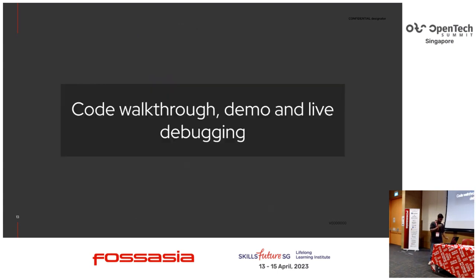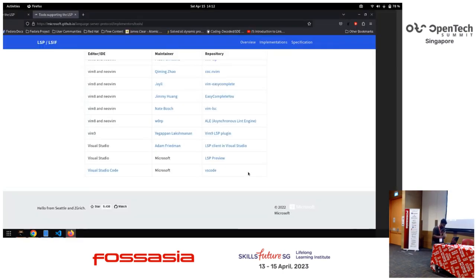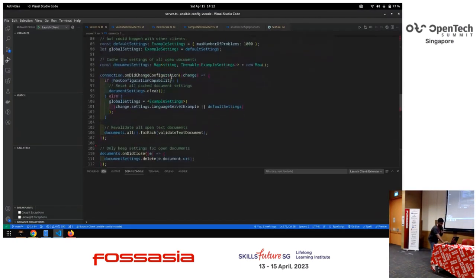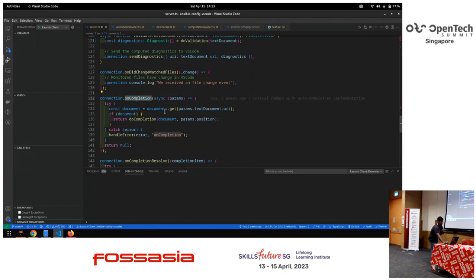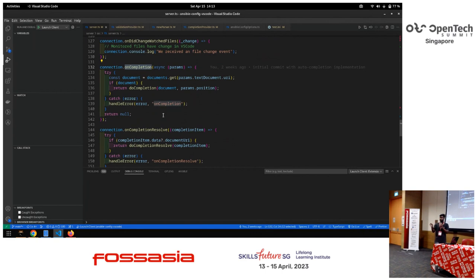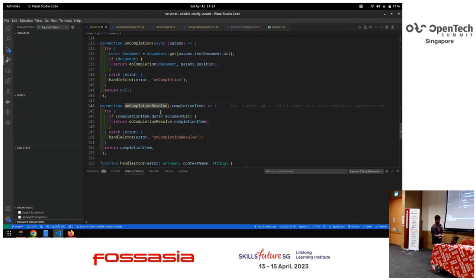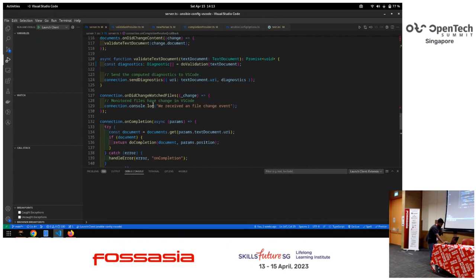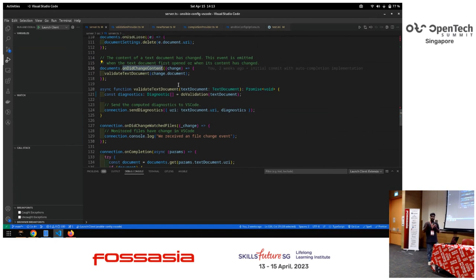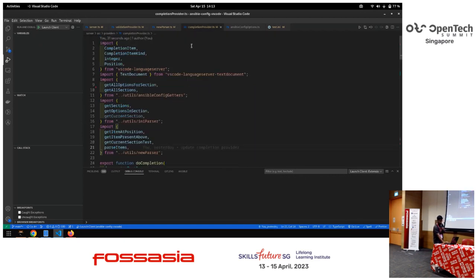Now let me show you the code. This is how the event cycle works. We have something called connection.onCompletion — you register your logic for the completion provider there. For me it is doCompletion. There's also onCompletionResolve where I return doCompletionResolve. These are custom functions I created. There's also onDidChange, and as I mentioned, I call validateTextDocument there to validate a document when something changes.